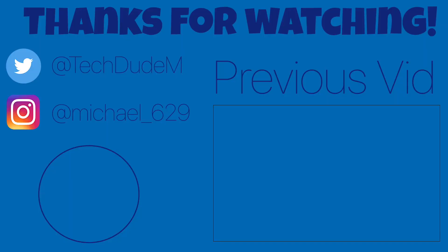Thank you so much for watching today's video. If you enjoyed it, make sure to leave a like. I try to post a new video every week, so if you'd like to see more videos like this, make sure to subscribe. I'll see you guys next week.